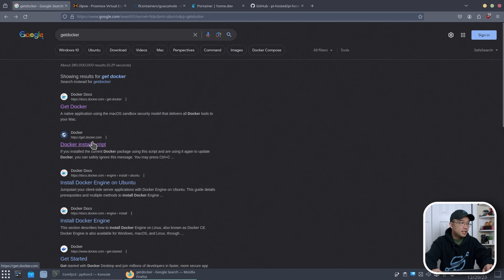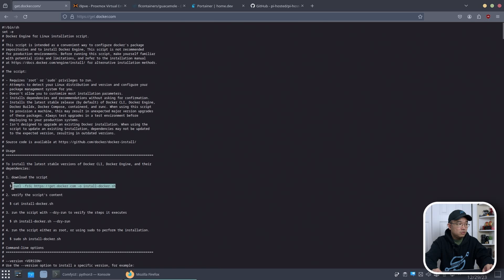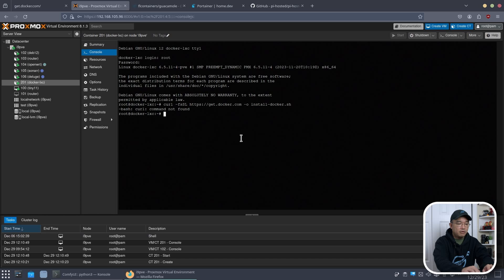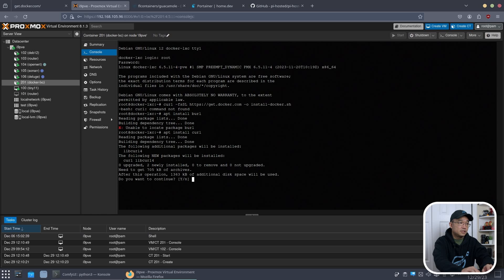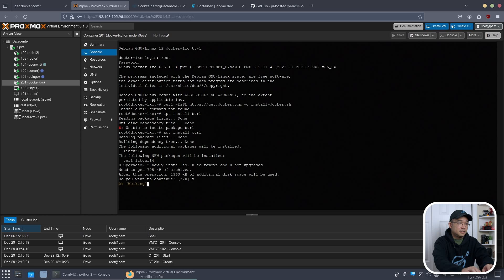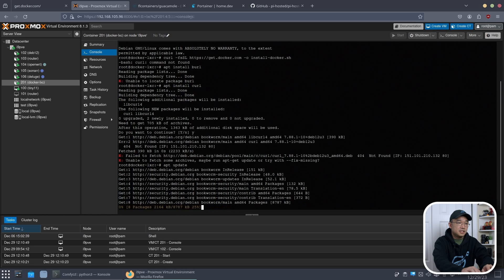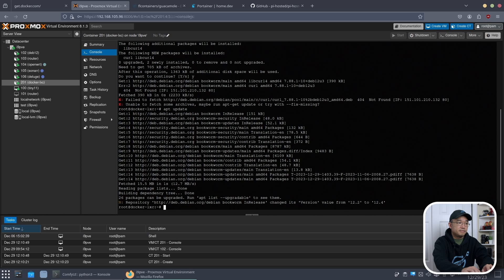So I'm going to go to get docker. This is the script itself and here's the little code you can actually find in the script. So I'm going to do this curl and I'm just going to paste this right into this command prompt. Oh I don't even have curl installed. App install curl. App update. App install curl.